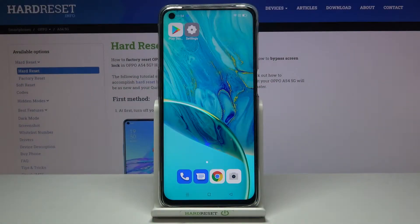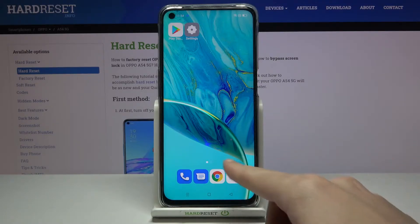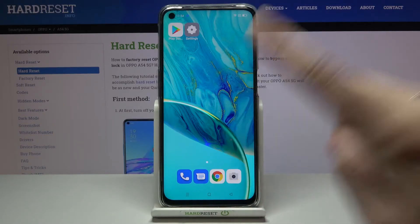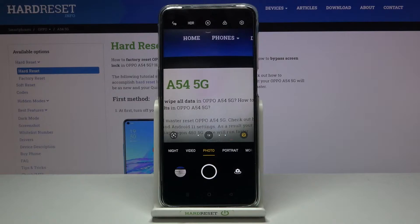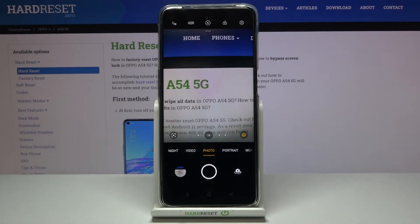Welcome! Here I've got the Oppo A54 5G and I'm going to show you how to use the Camera Pro mode on this device. First, we have to tap on the camera button to open it, and for now we are in the standard photo mode.